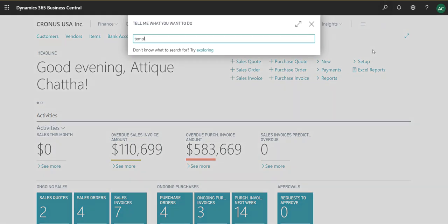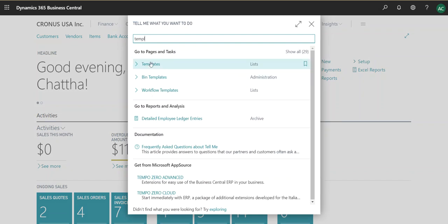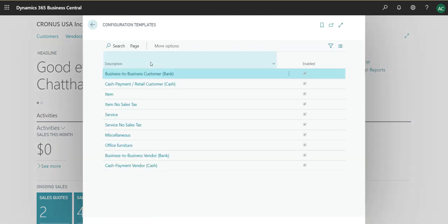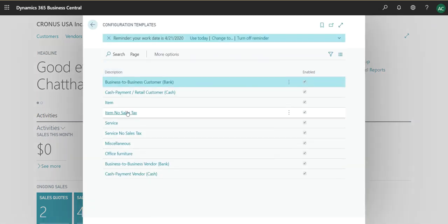So without further ado, let's go right into what I mean by a template. We will search templates and the first link is what we're going to click. These are the templates that were created by Business Central.